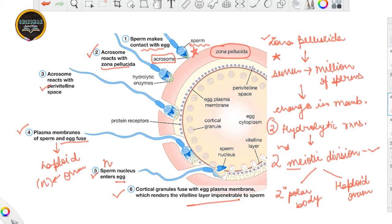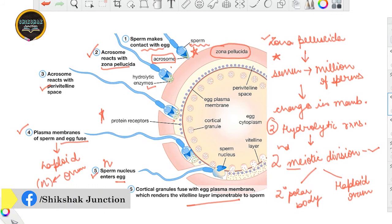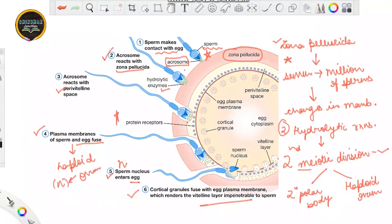The first barrier is the zona pellucida layer, broken down by the acrosomal hydrolytic enzymes. There are also certain protein receptors, which you can leave for higher studies. After crossing these barriers, the second meiotic division is completed, leading to formation of the second polar body and the haploid ovum. This haploid ovum then fuses with the plasma membrane, leading to the formation of the zygote. How the zygote develops further will be discussed in our next lecture.